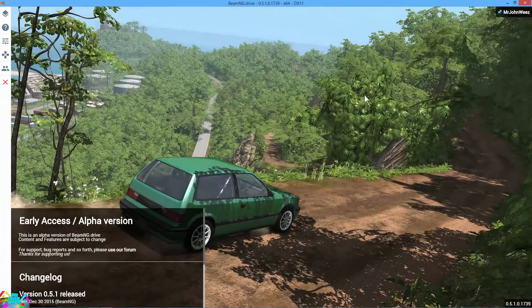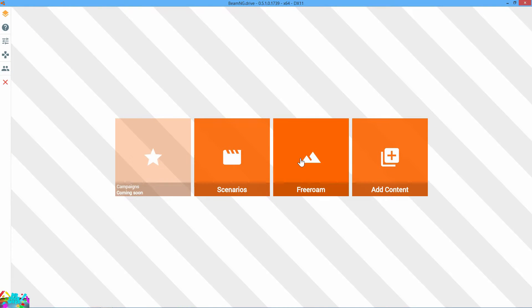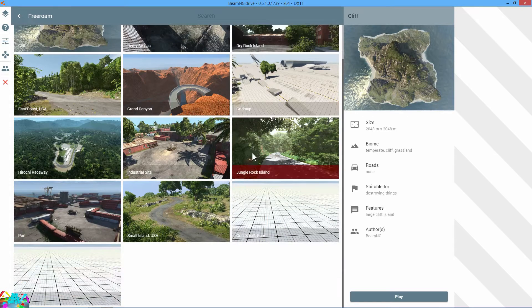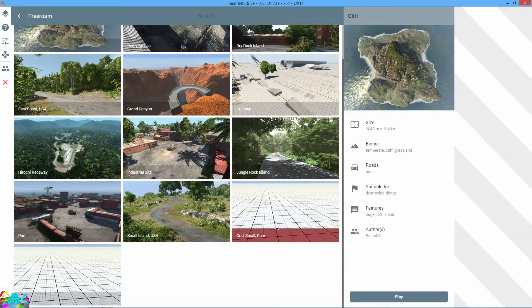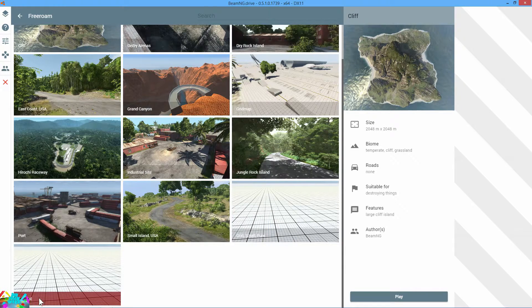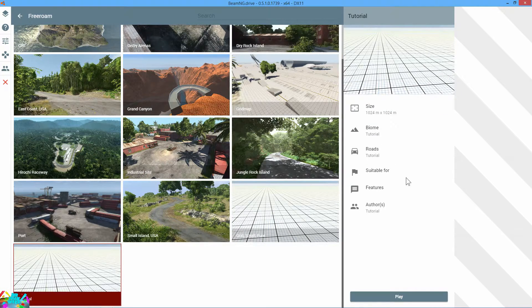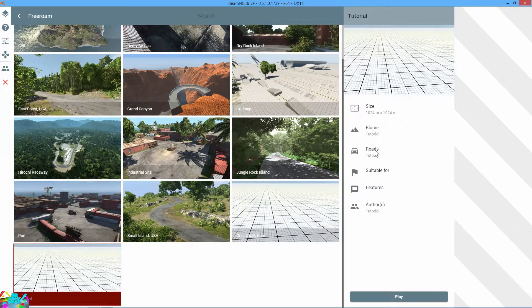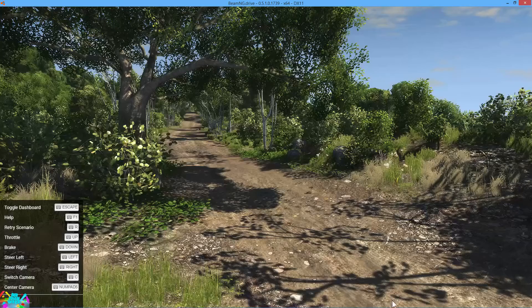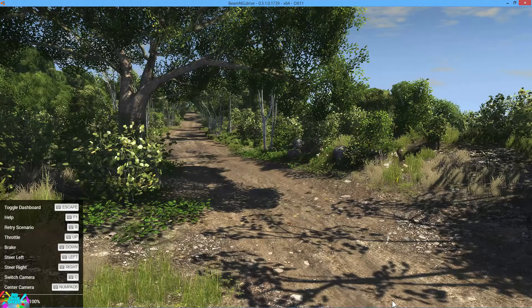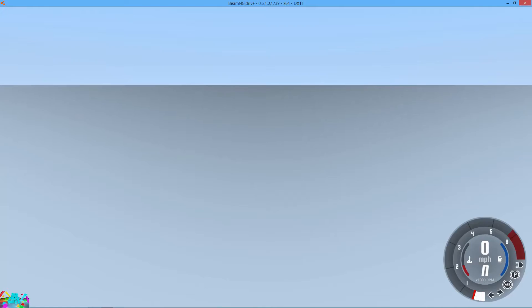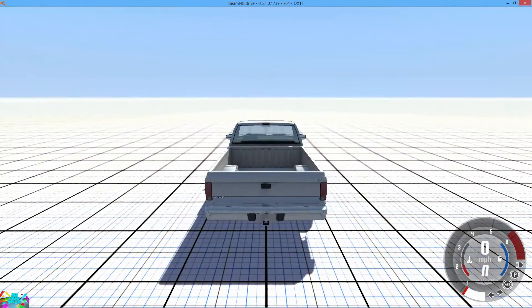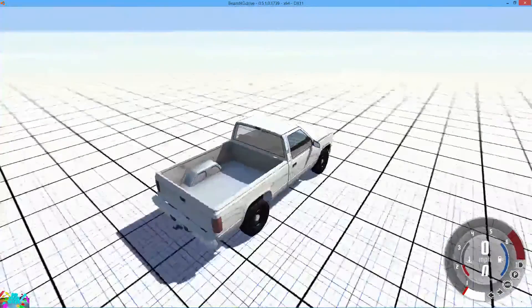Once the game loads up, then all you gotta do is hit drive free roam. Your level will be at the very bottom. There'll be two that looks the same, but you want to make sure it says tutorial. When you click on it once you should see tutorial all over the place and hit play. Go ahead and let the map load. Shouldn't take very long.